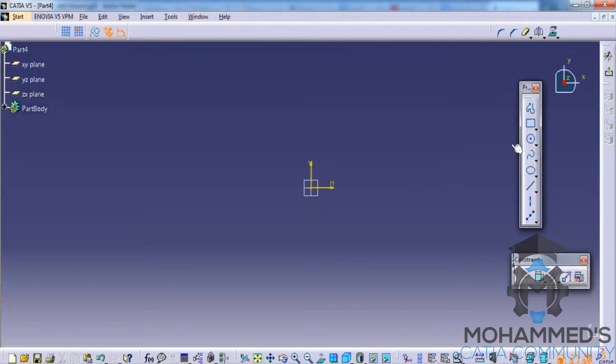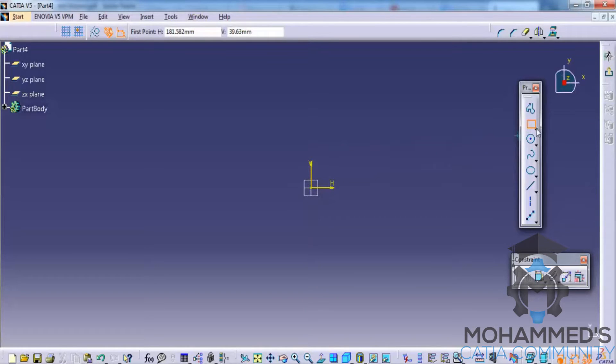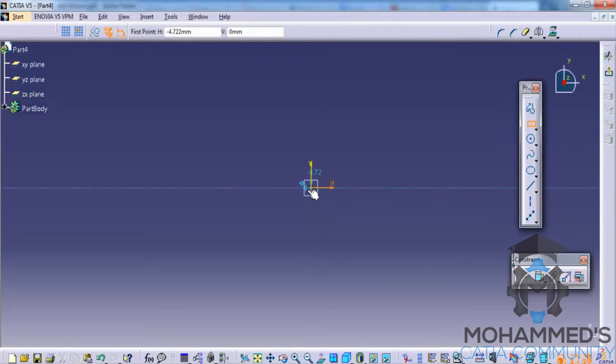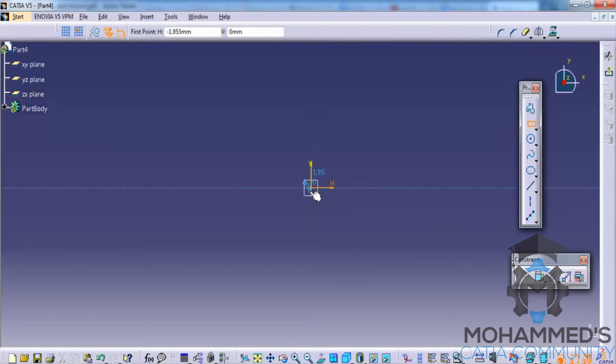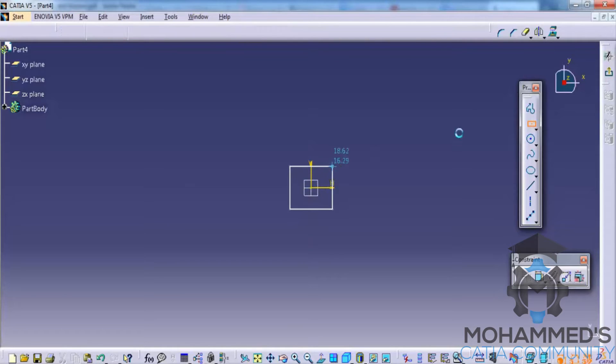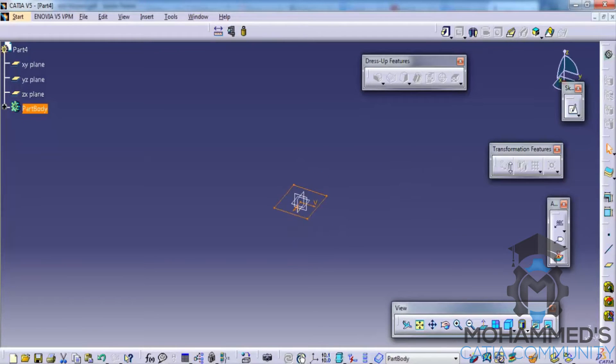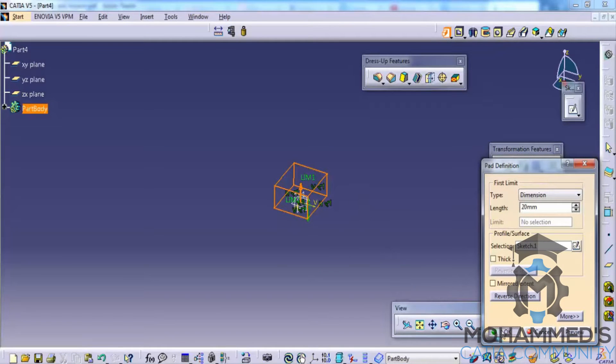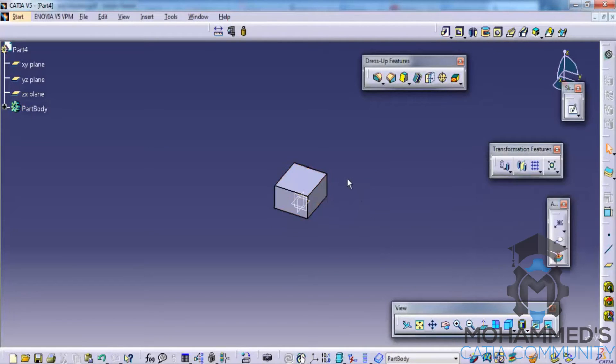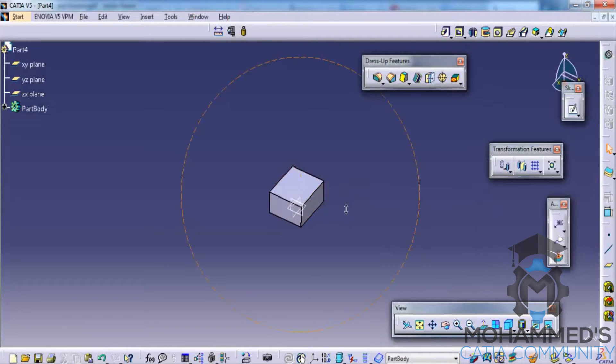The first option that comes is translate. So to do that, let's create a centered rectangle. Click on the center and now exit, go for a pad. Now we have a cube.